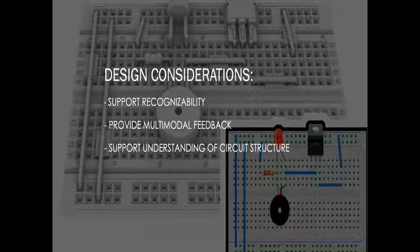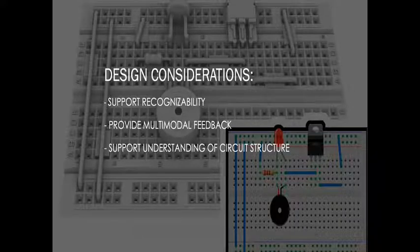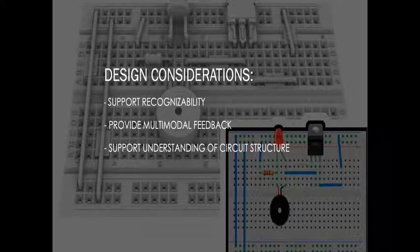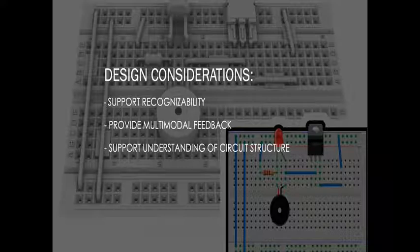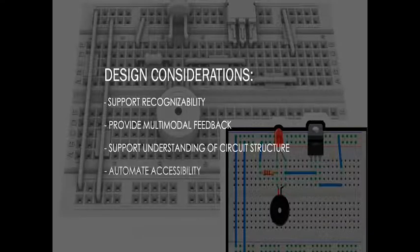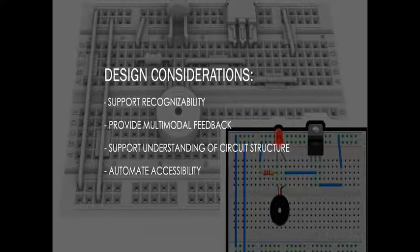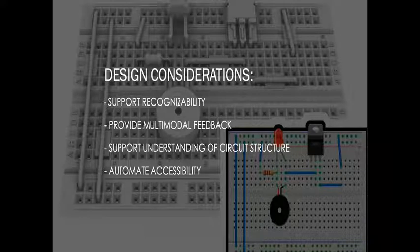A system should support understanding of the structural and spatial information of the circuit, including connectivity of different components and their interactions. And finally, a system should employ automation to mitigate the considerable time and effort demanded of tutorial designers and educators to meet these standards of accessibility.